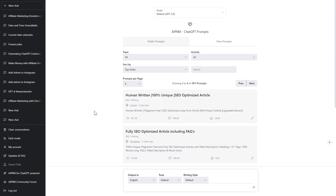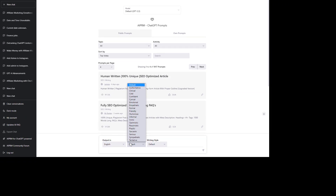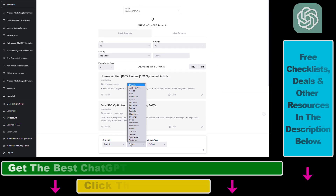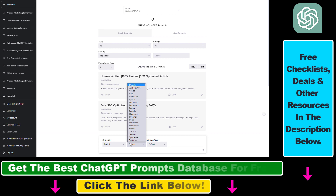If you want the outputs you receive from ChatGPT to be more cold, emotional, formal, friendly, humorous, informal, ironic, pessimistic, sarcastic, or any other kind of writing tone, you can do that very easily using the AIPRM ChatGPT Chrome extension.